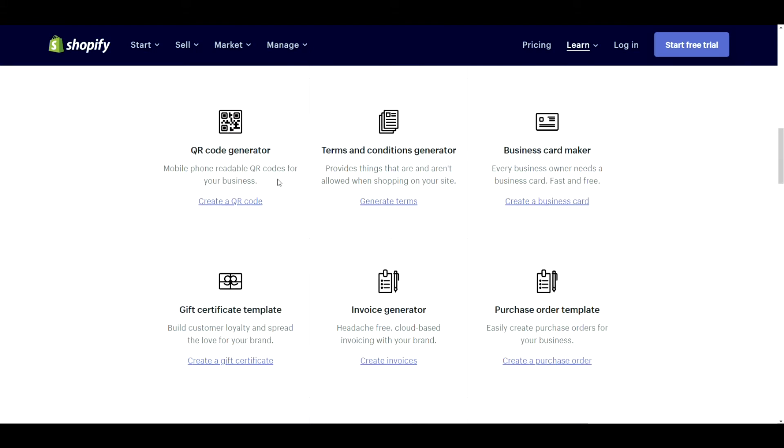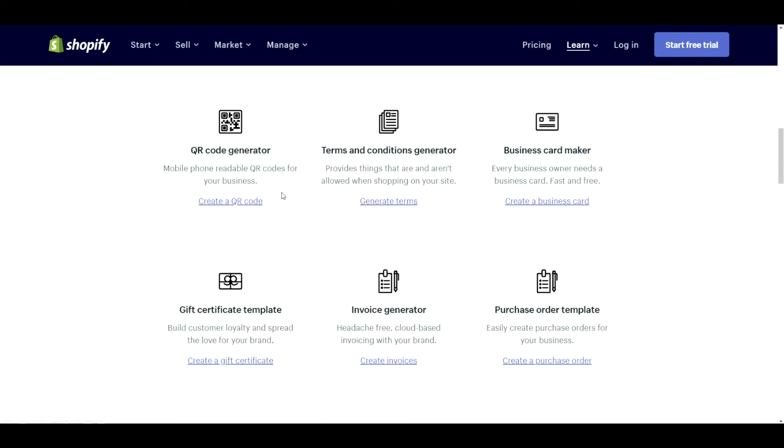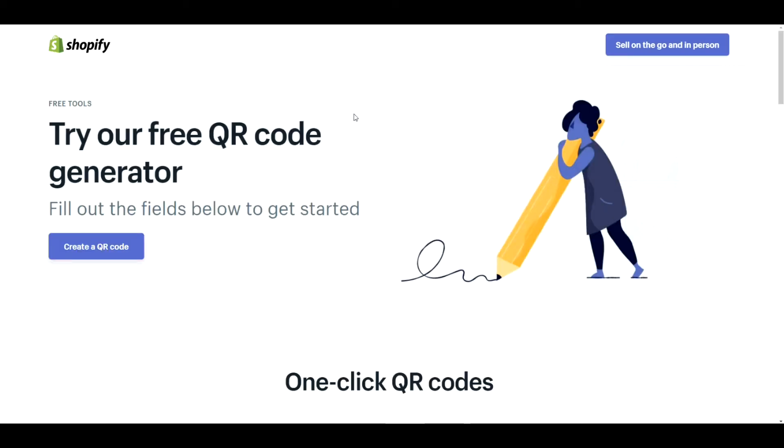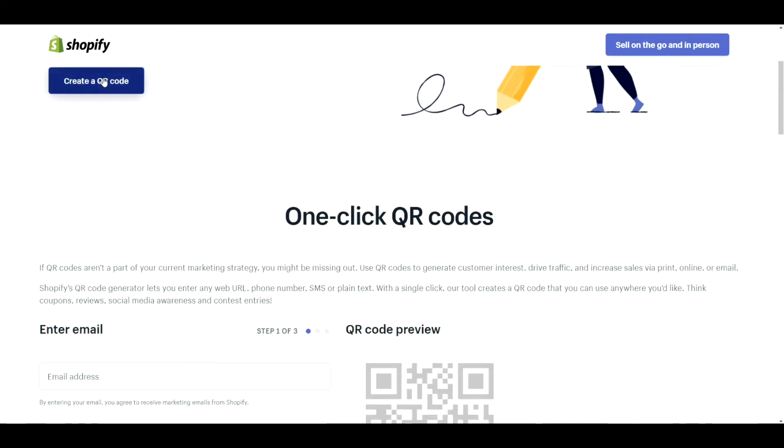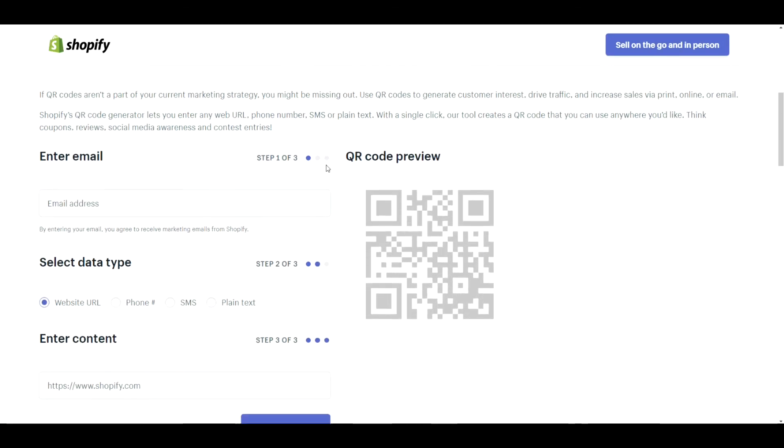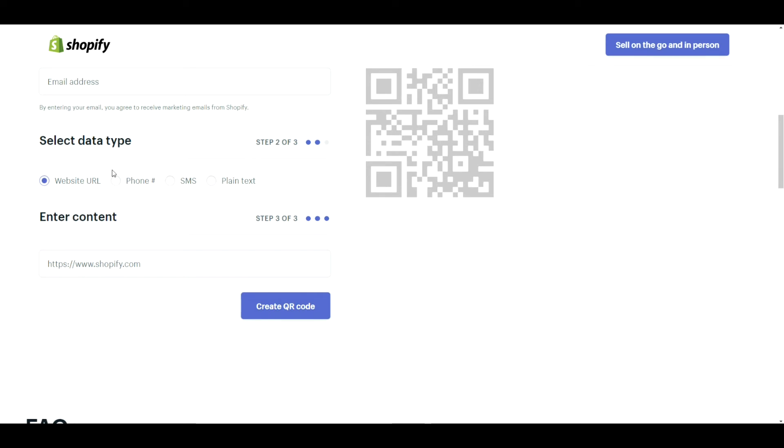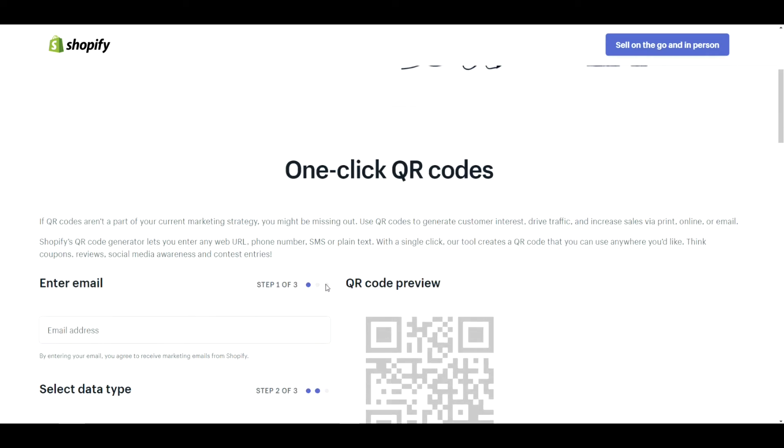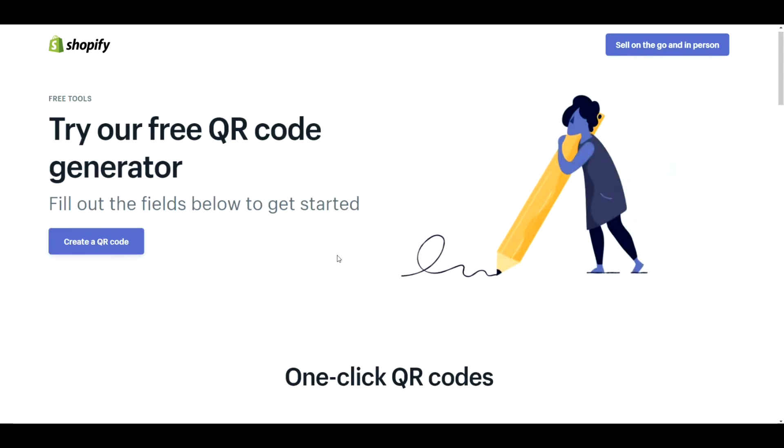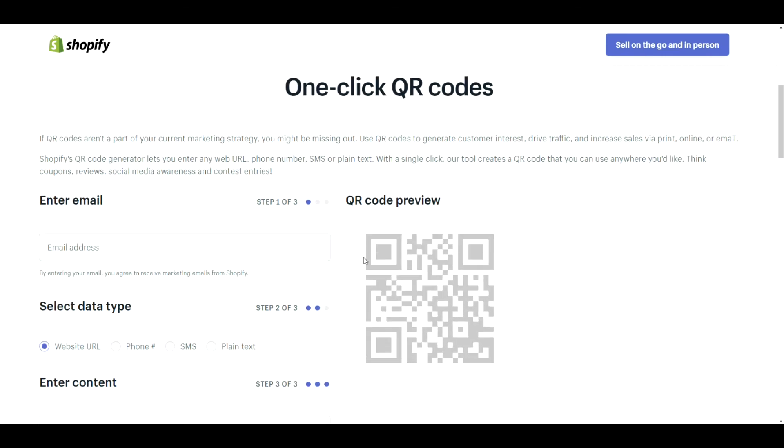The QR code generator. Now this is kind of interesting because you can create a number of different things with the QR code generator. You can link it to a website, phone number, SMS, plain text. It's really whatever you want to make it. It can be useful.